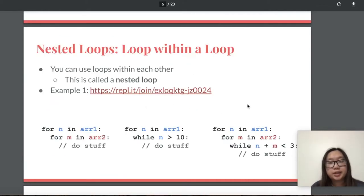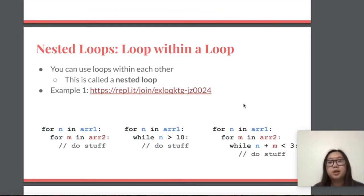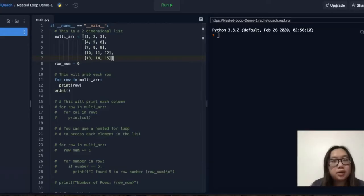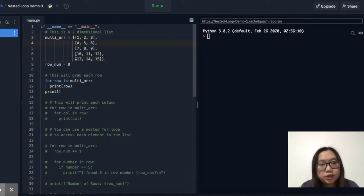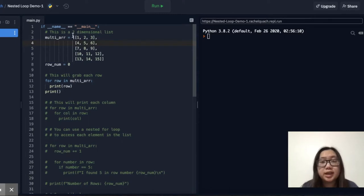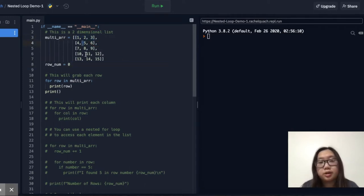So now to get into our actual lesson for today, nested loops are essentially loops that are within another loop. For this demo, we have a two-dimensional list. A two-dimensional list is a list where for each value within the list there is another list. This could also be called a 2D array, or in this case, a multi-array.